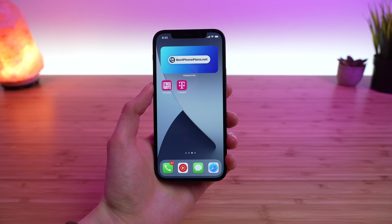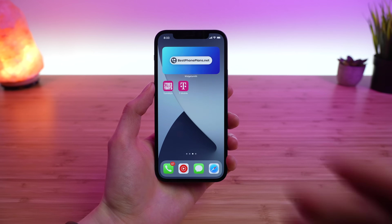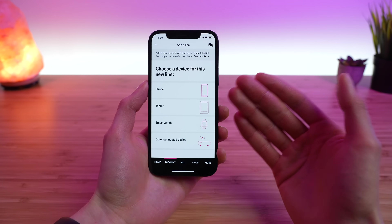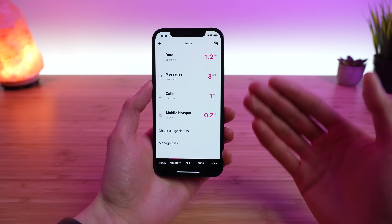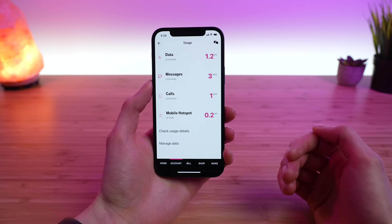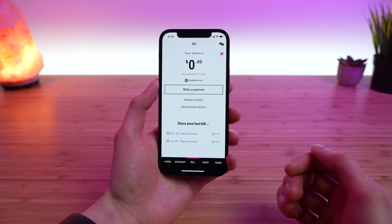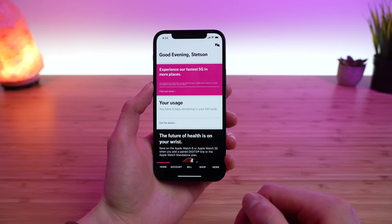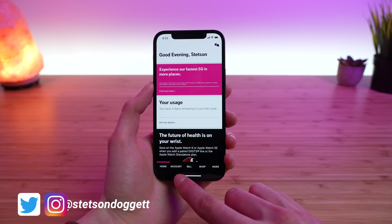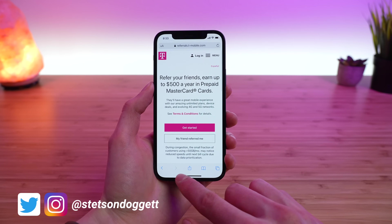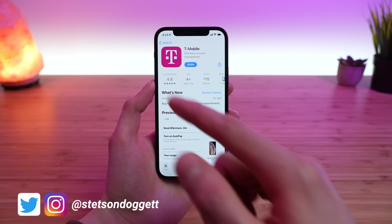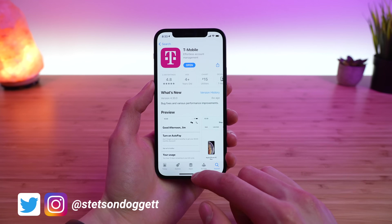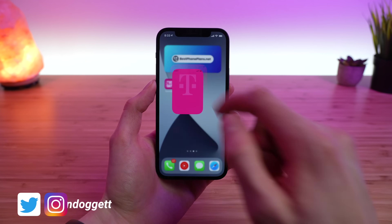In this video, I'm doing a full in-depth walkthrough of the T-Mobile application, including how to add a line to your account, check your usage for minutes, texts, and data, how to pay your bill, view historical bills, get support, and more. You can find it on the Apple App Store — linked in the video description. It's got 4.8 stars and is actually a pretty decent application. So let's just jump right into it.